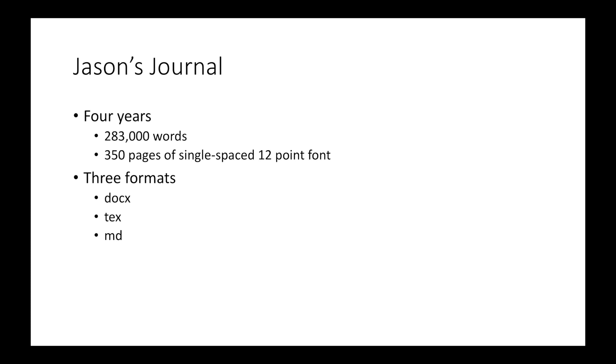Hi, my name is Jason and I've been consistently journaling since September 2014, culminating in 350 pages.